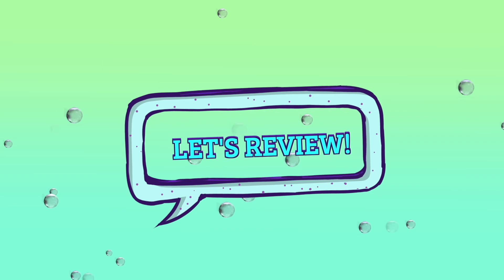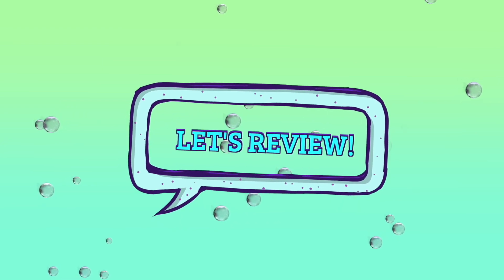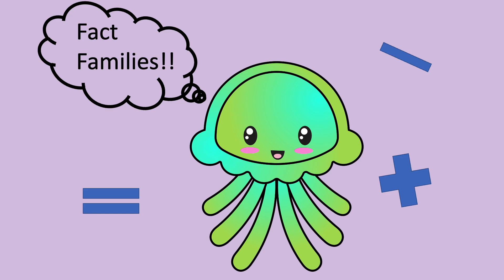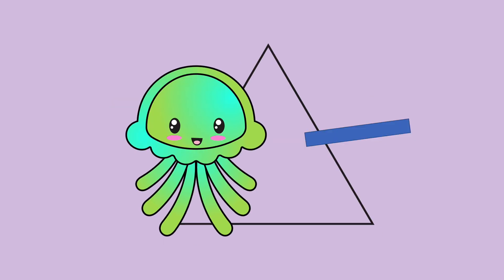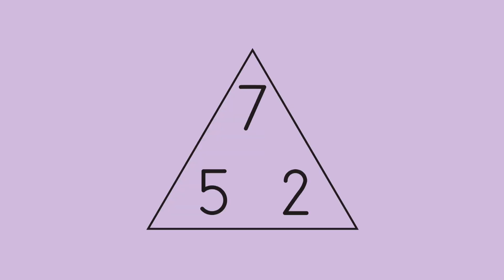Let's review what we've figured out. A fact family is a group of numbers that go together to make addition and subtraction number sentences. A fact family triangle helps us define these number sentences. And with the family 5, 2, 7, we get 4 number sentences.